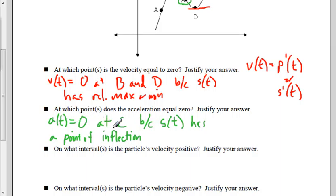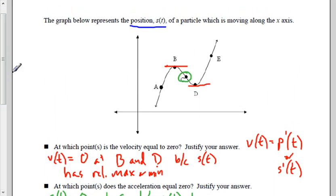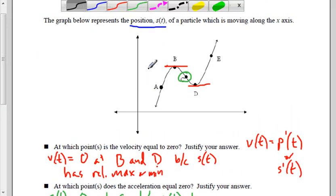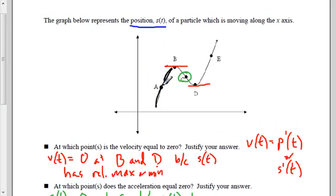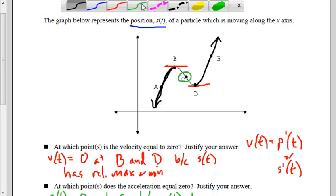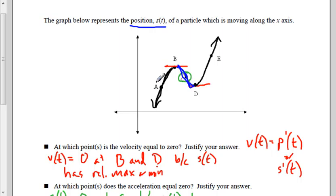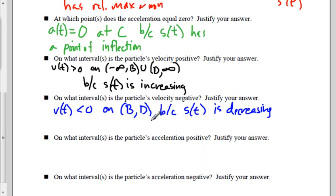First question: at which points is the velocity equal to zero? Velocity is the derivative of the position function — it's s prime of t. So we're asking where the derivative equals zero, which is where the position function has a relative max or relative min. Therefore, v of t equals zero at points B and D.